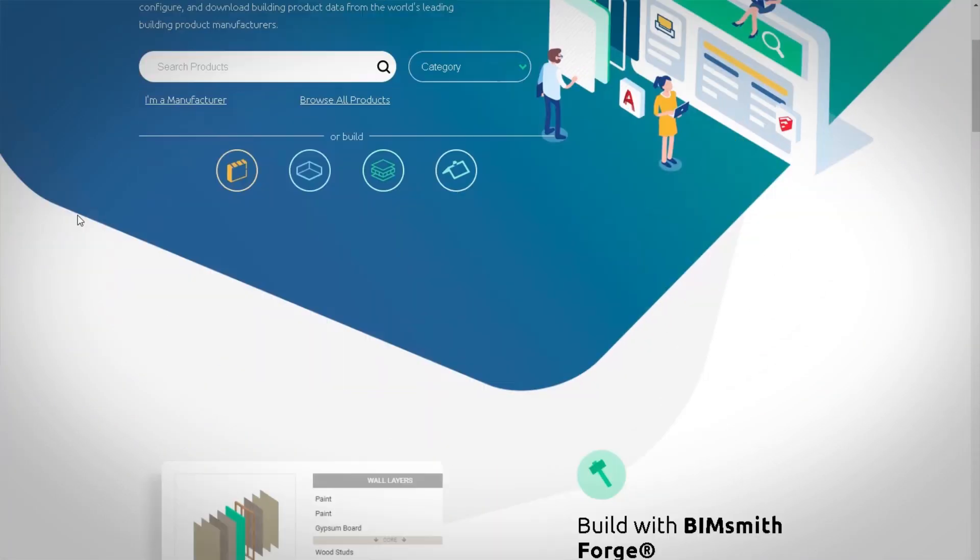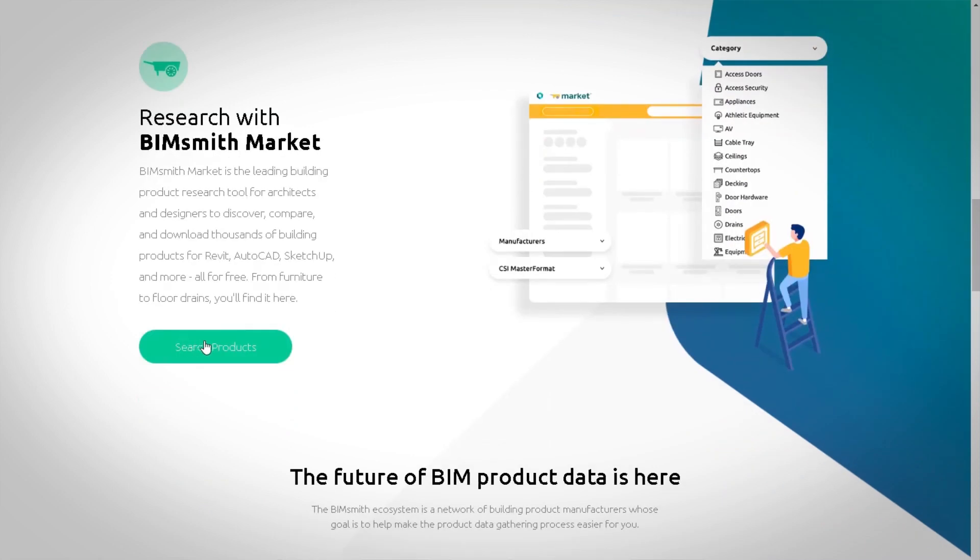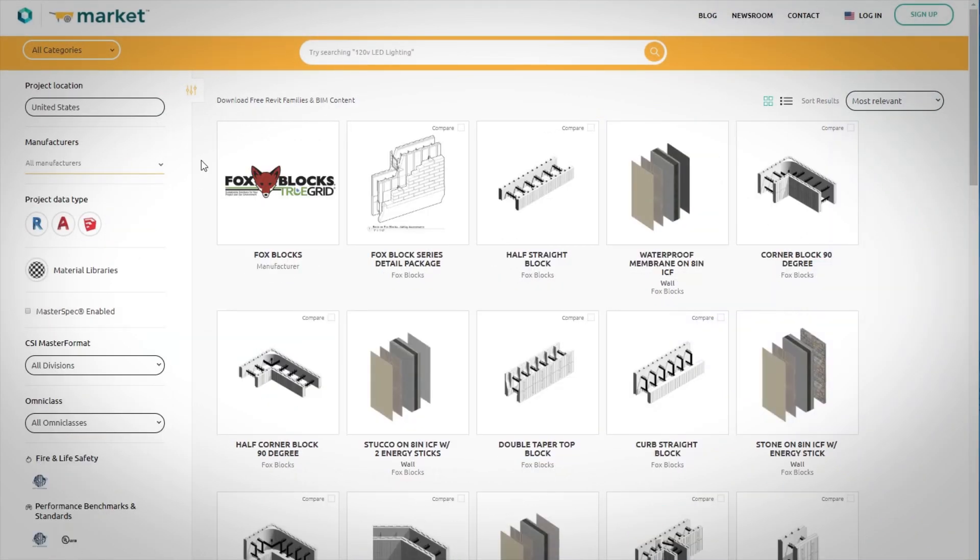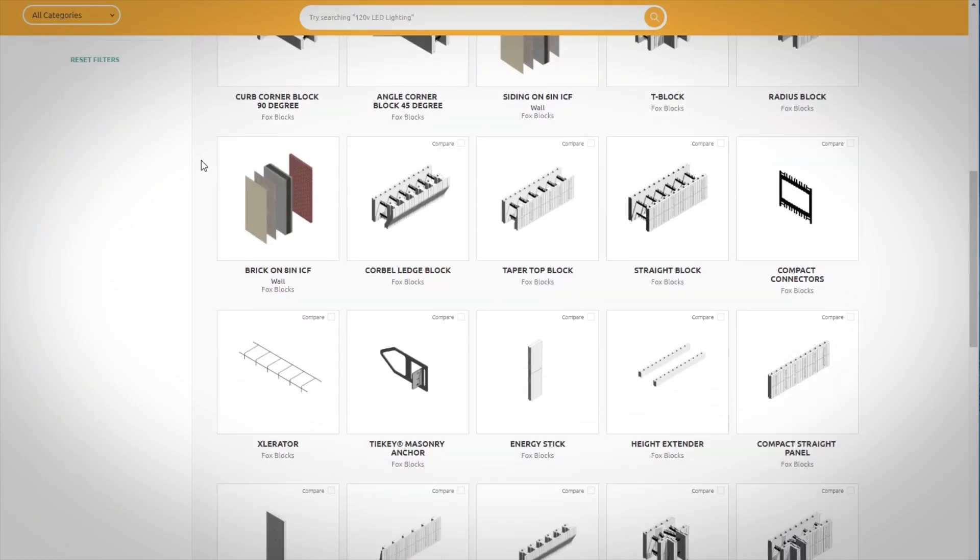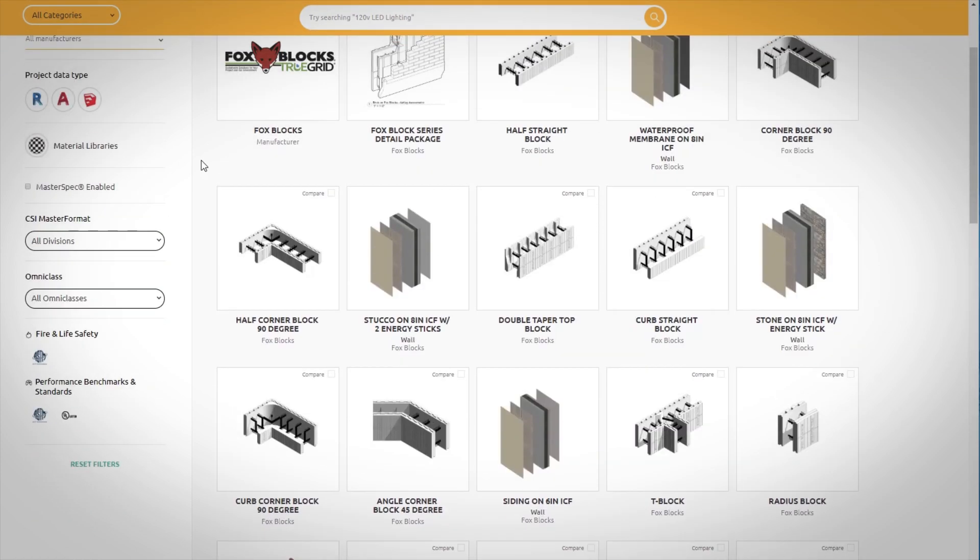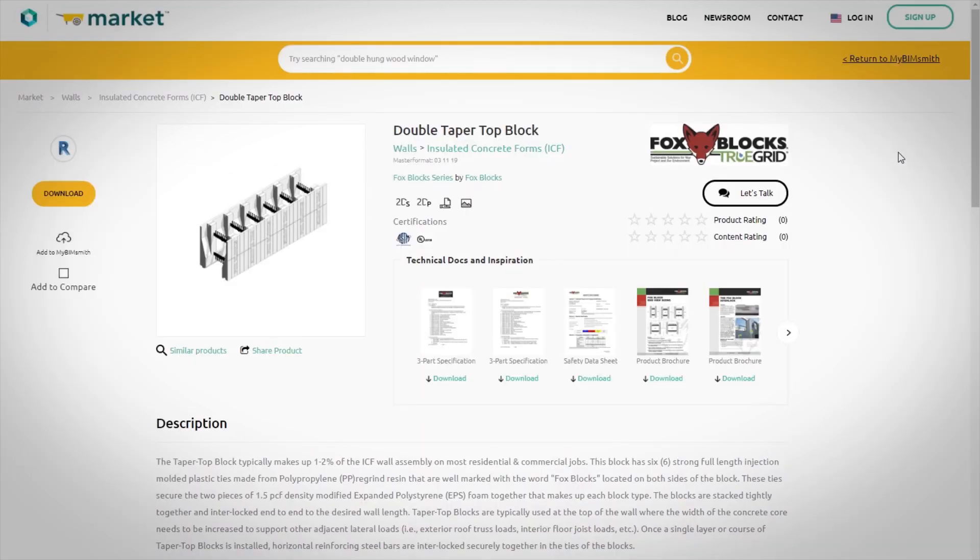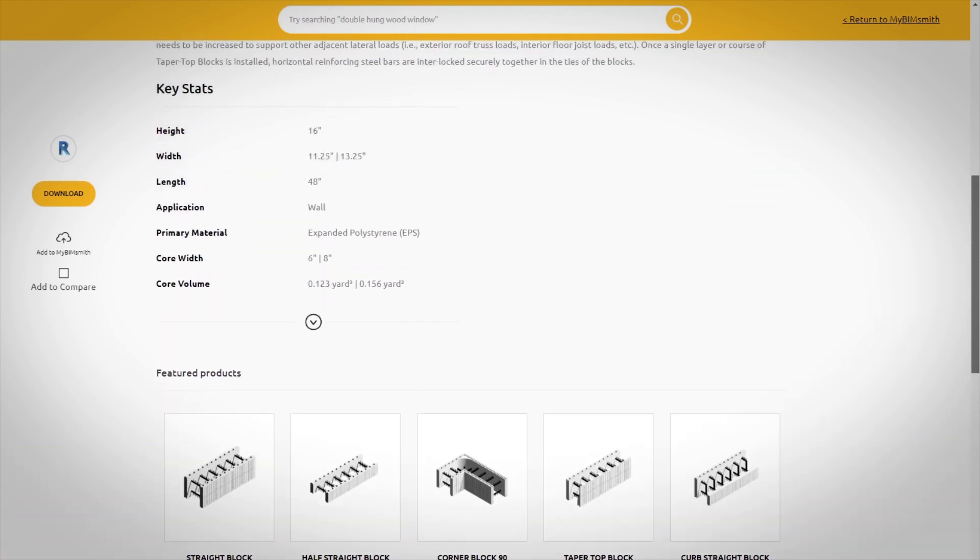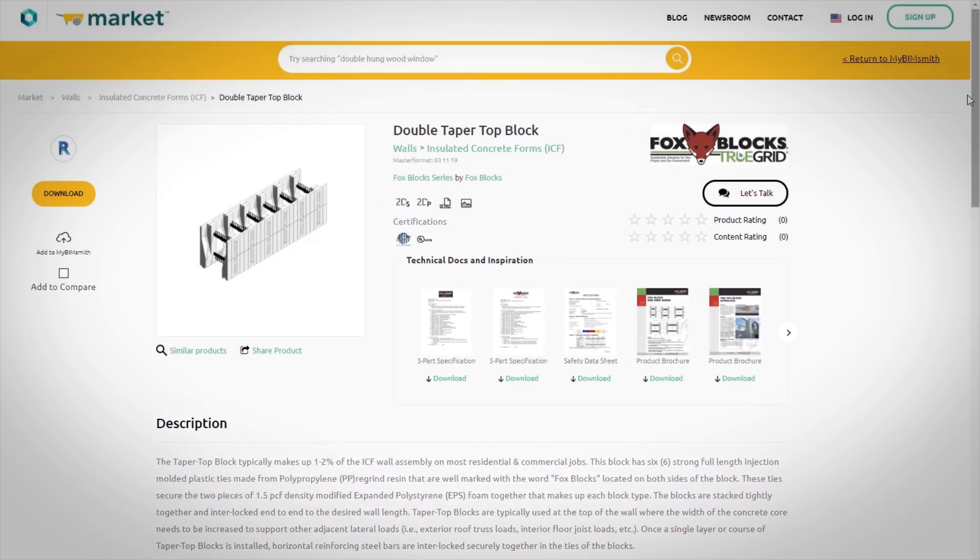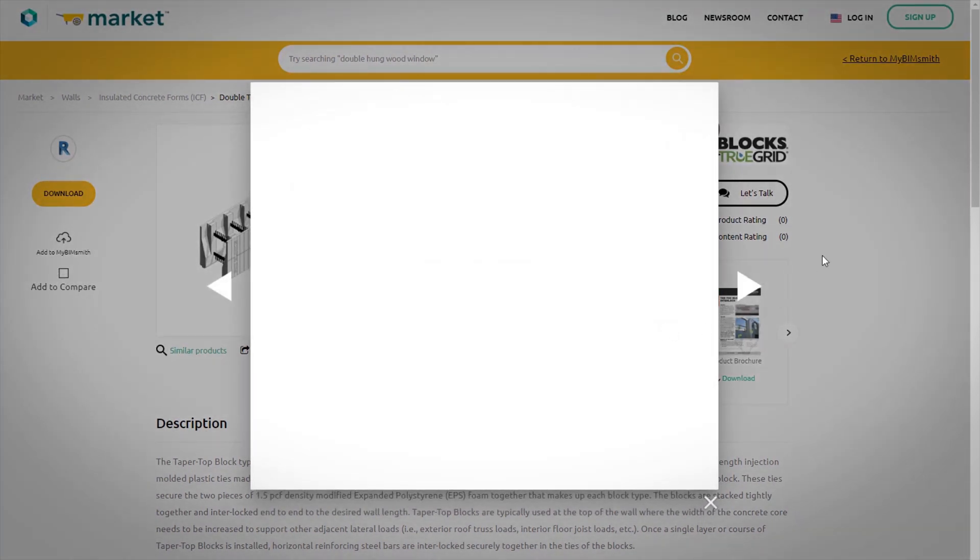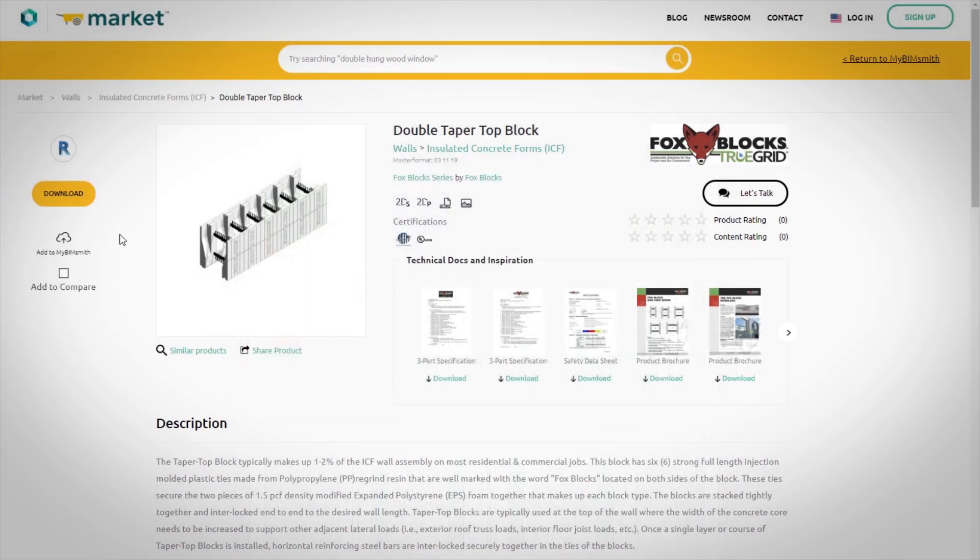We've partnered with BIMsmith to make it easier to design with Foxblox ICF in Revit. You can find our entire product line and accessories in our BIM library on BIMsmith market, where you can access key data for any Foxblox product you need. Quickly view images, 2D Revit details, and product literature such as cut sheets and specifications, and then download for use in Revit in just a matter of seconds.